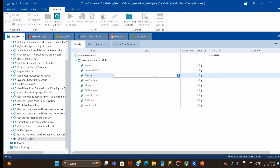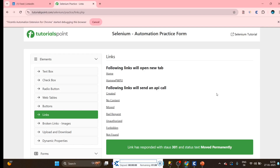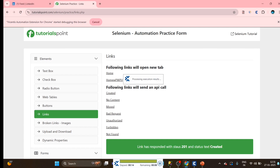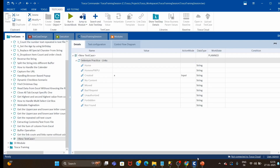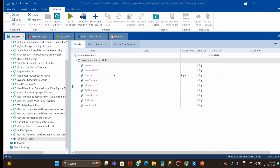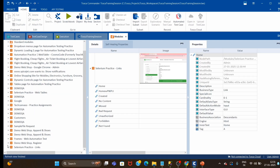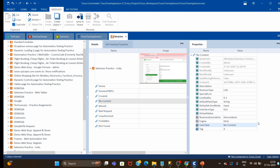Let me quickly click on one link just to cross-check whether this will work or not. We are clicking on one link, and whichever link you click, the message will update here to confirm which link was clicked. You can see the message has been updated to 'created', so there is no problem in scanning. In the module section, each control is having the inner text property.